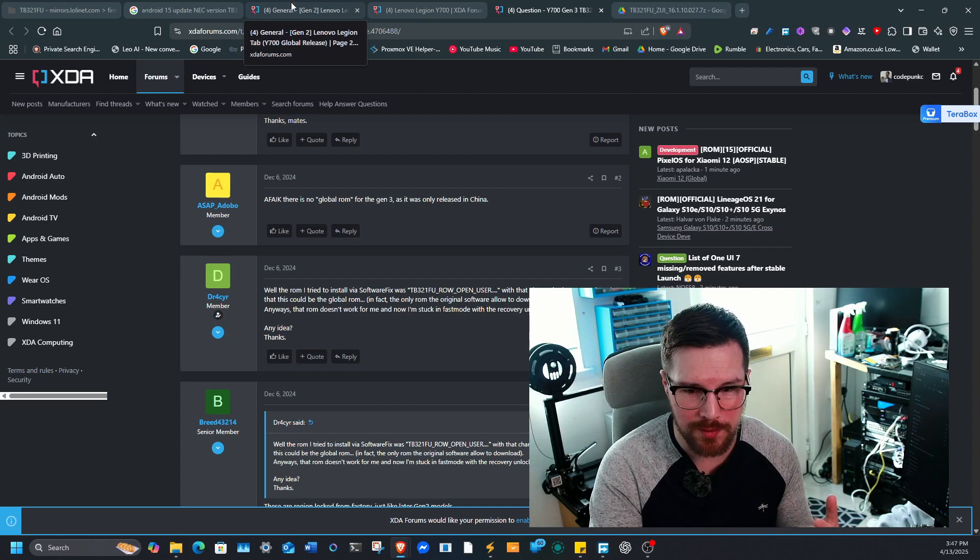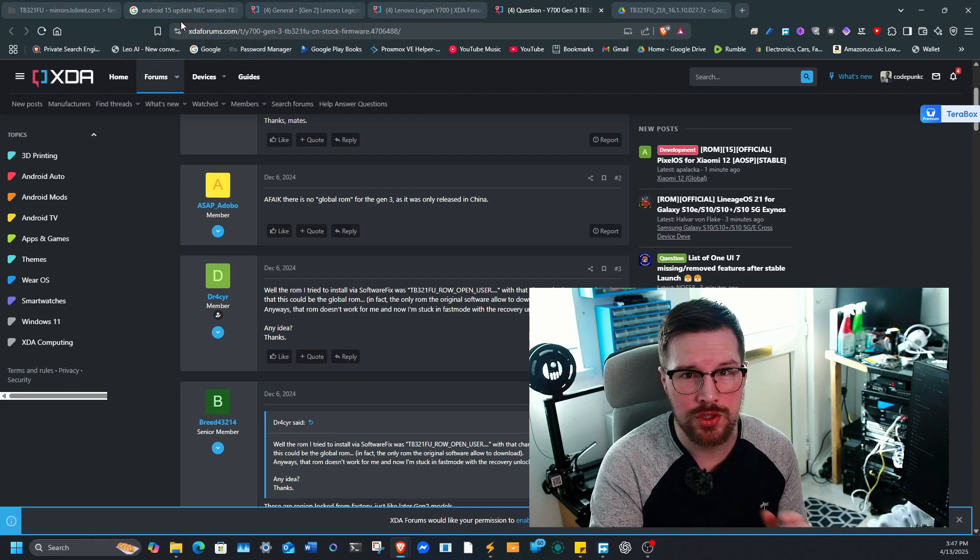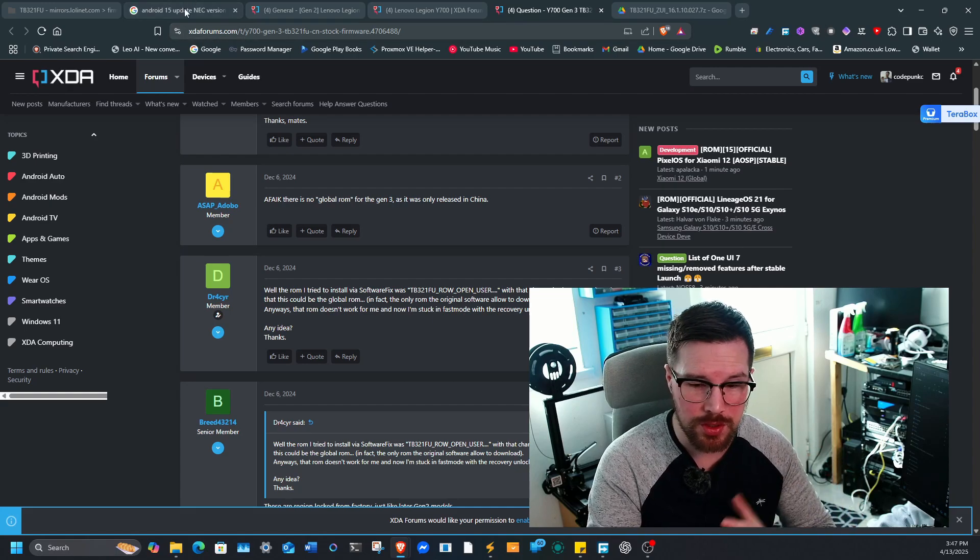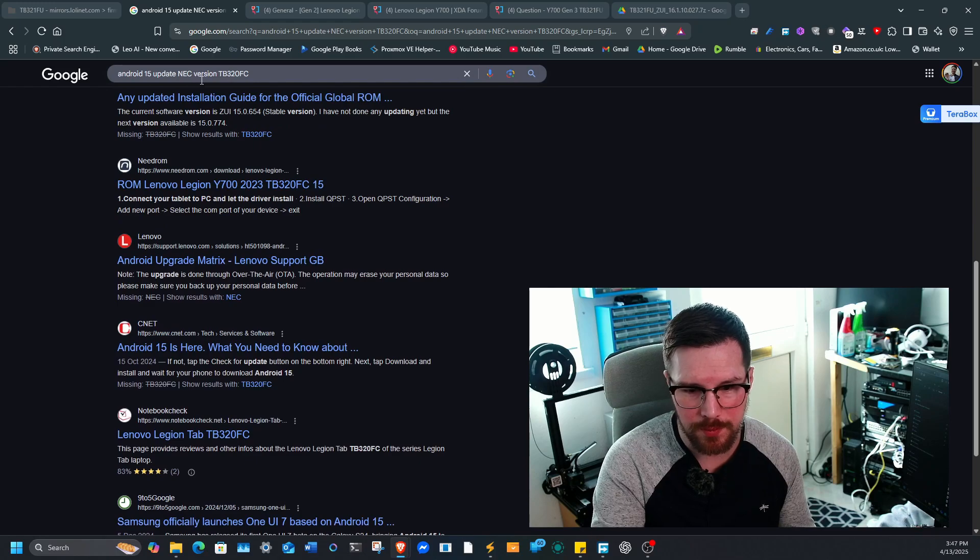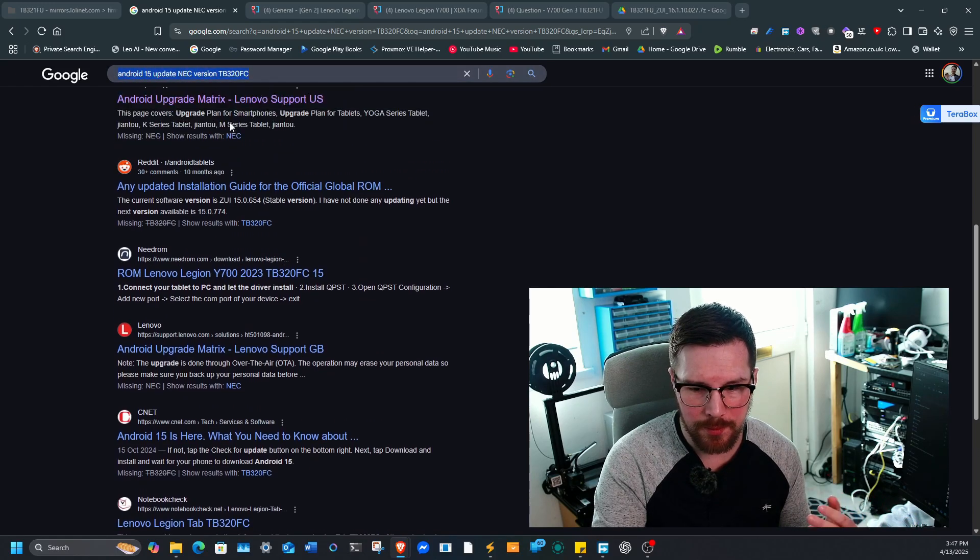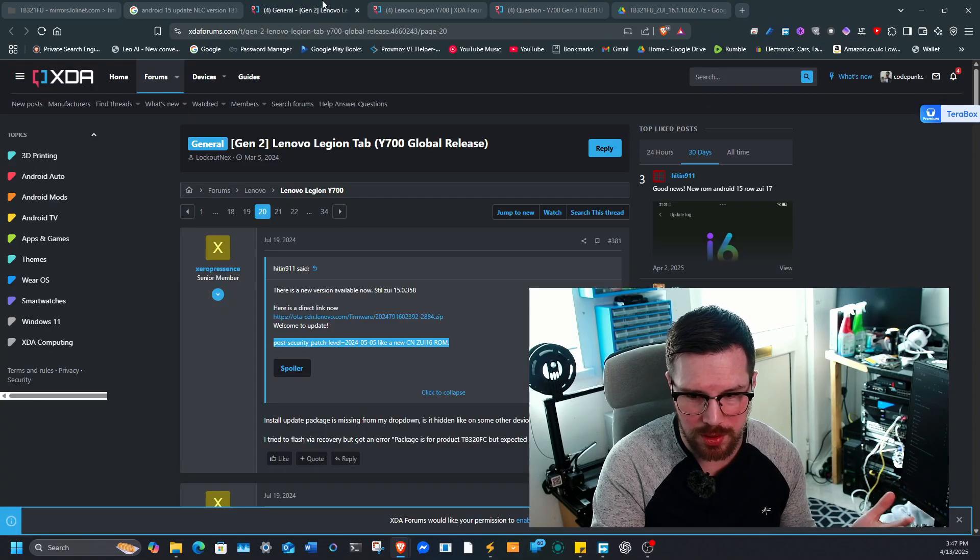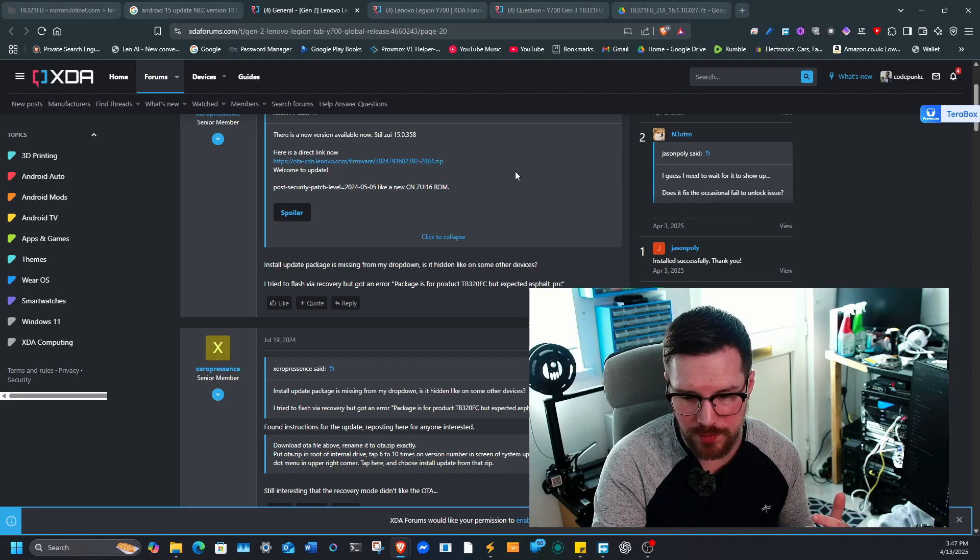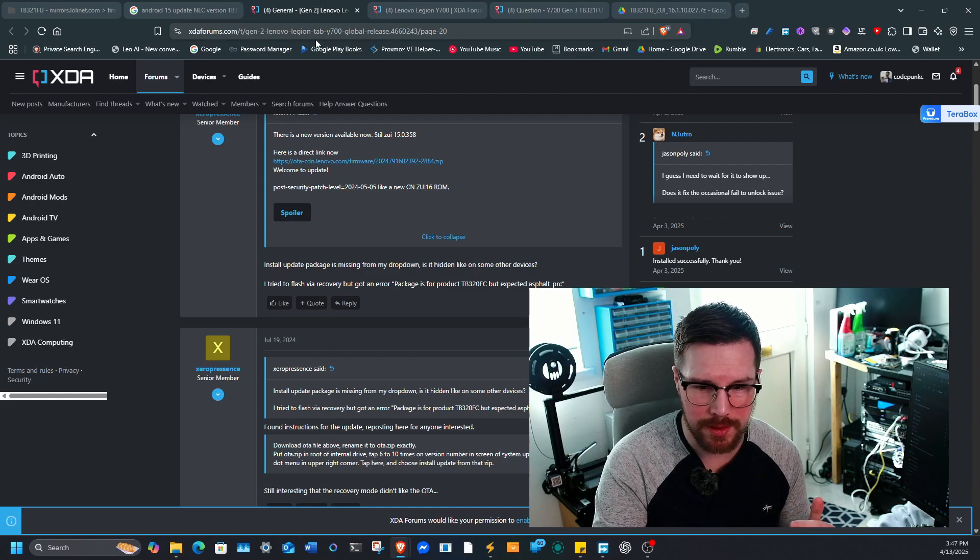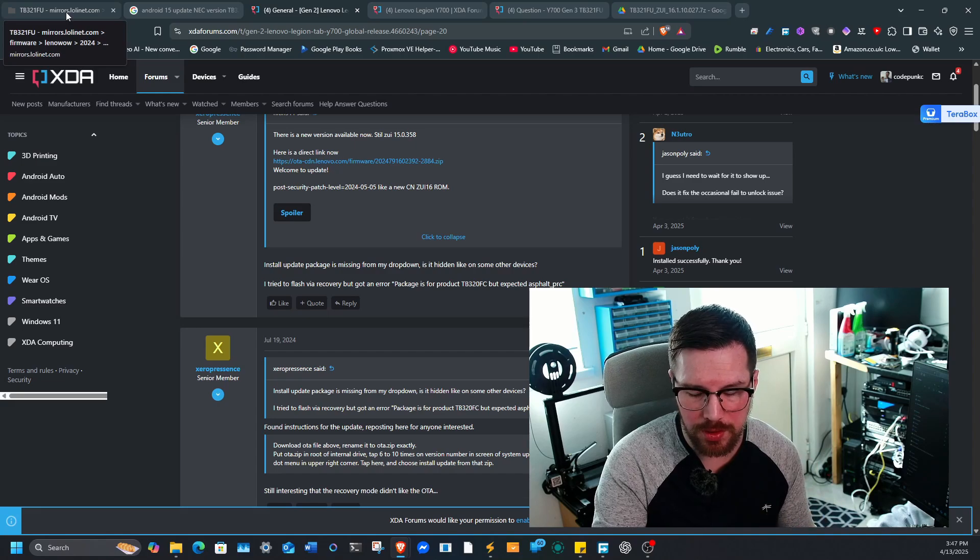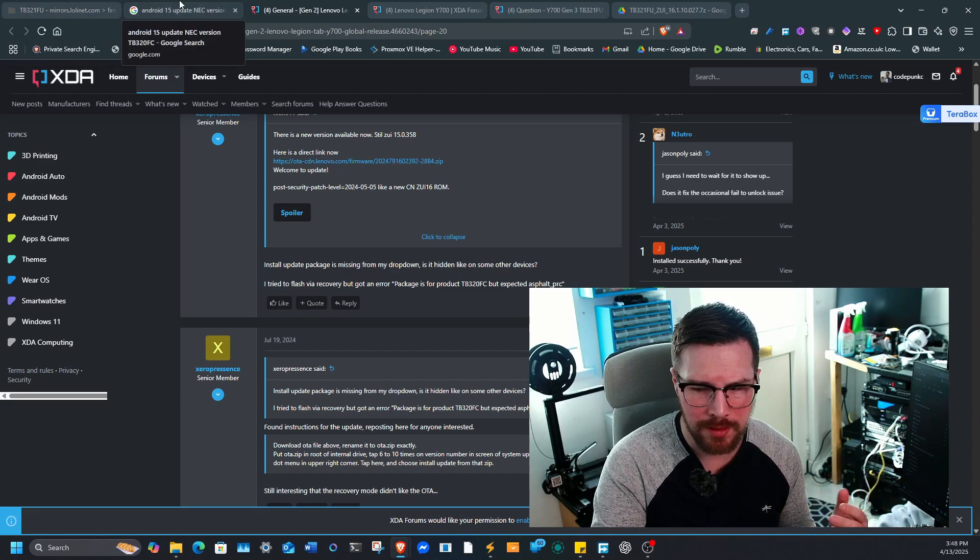It's kind of little things like that that can catch people out before updating. That's why I always say if you're unsure, one, check XDA, and just Google the actual comment, like Android 15 update NEC version and then the model number, because it can save you a lot of headache in the long term. You don't want to brick a tablet and then be unable to recover it. But what I'm going to do after this video is try and find the actual update for the NEC version so that those who are stuck on the quote fake global ROM can actually update as well.